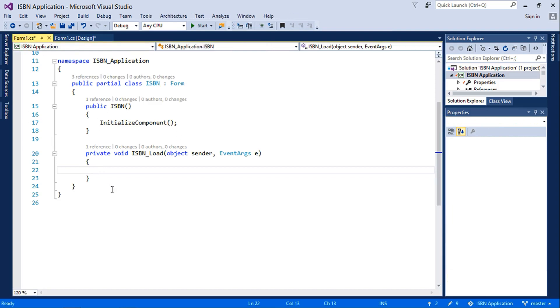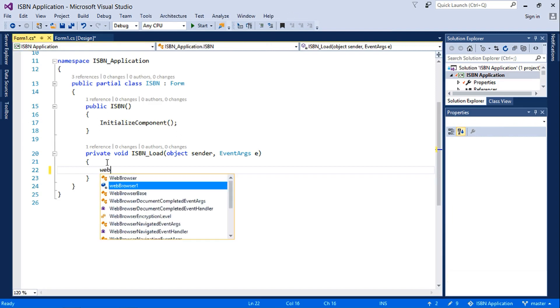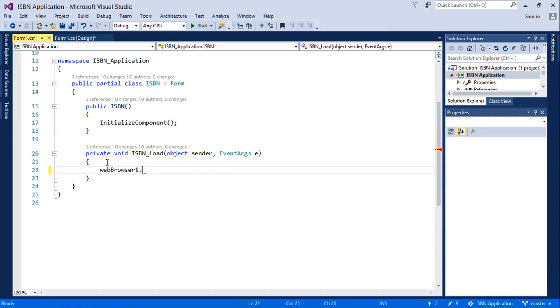When the form loads we'll write this code: webbrowser1.navigate.